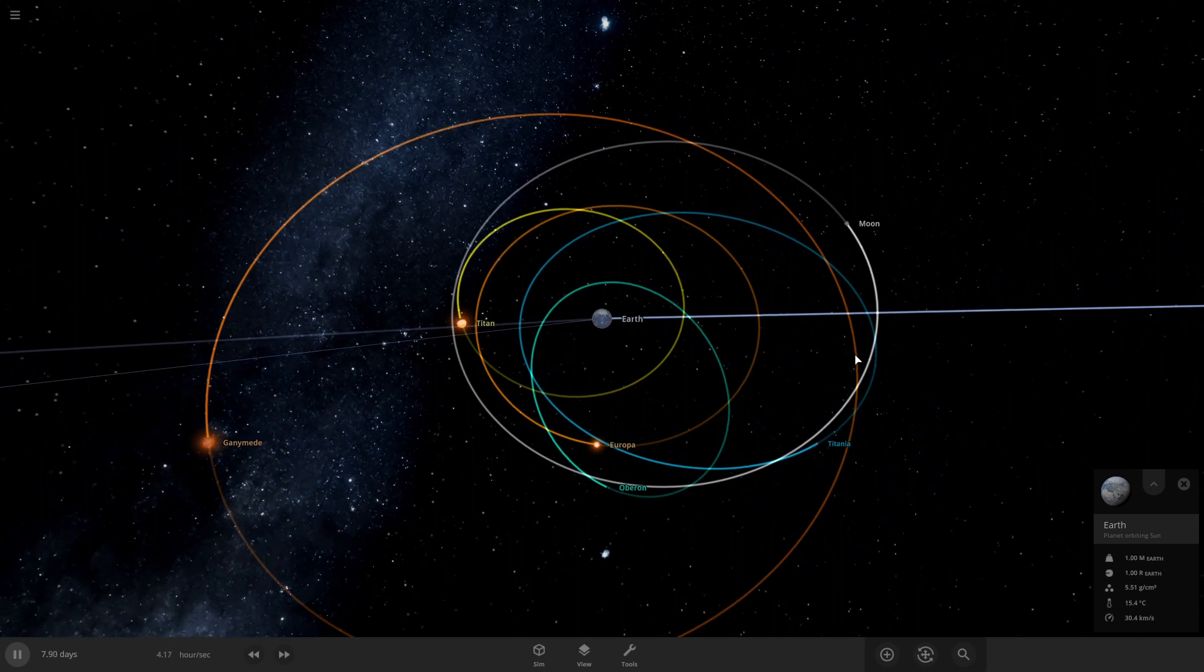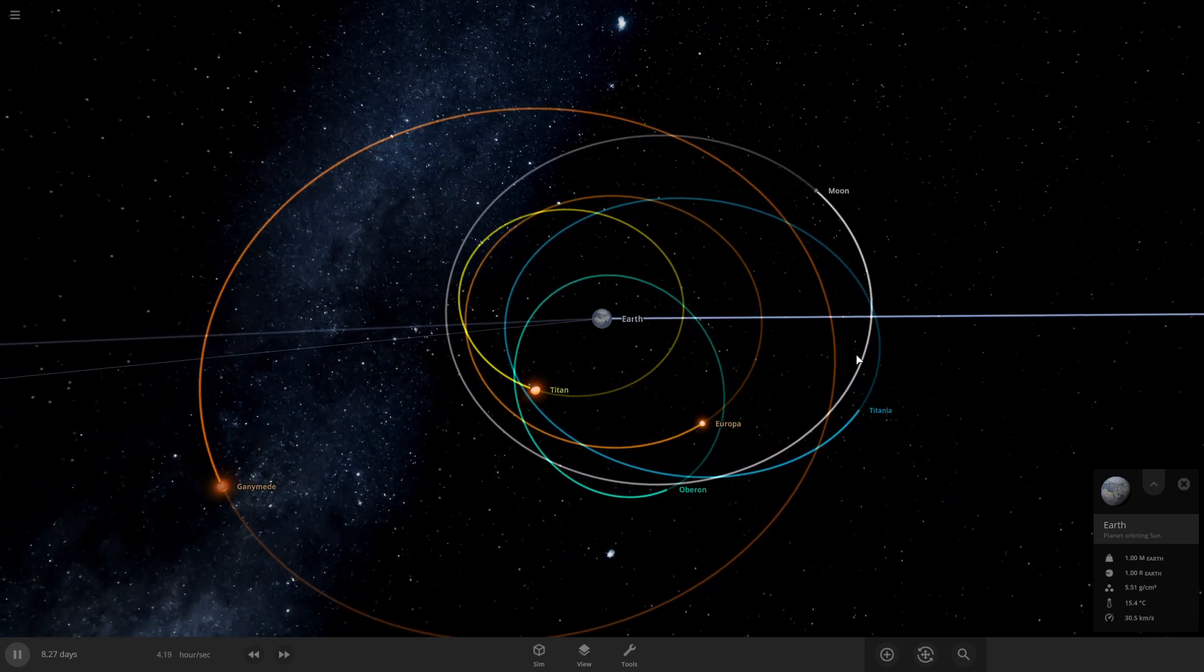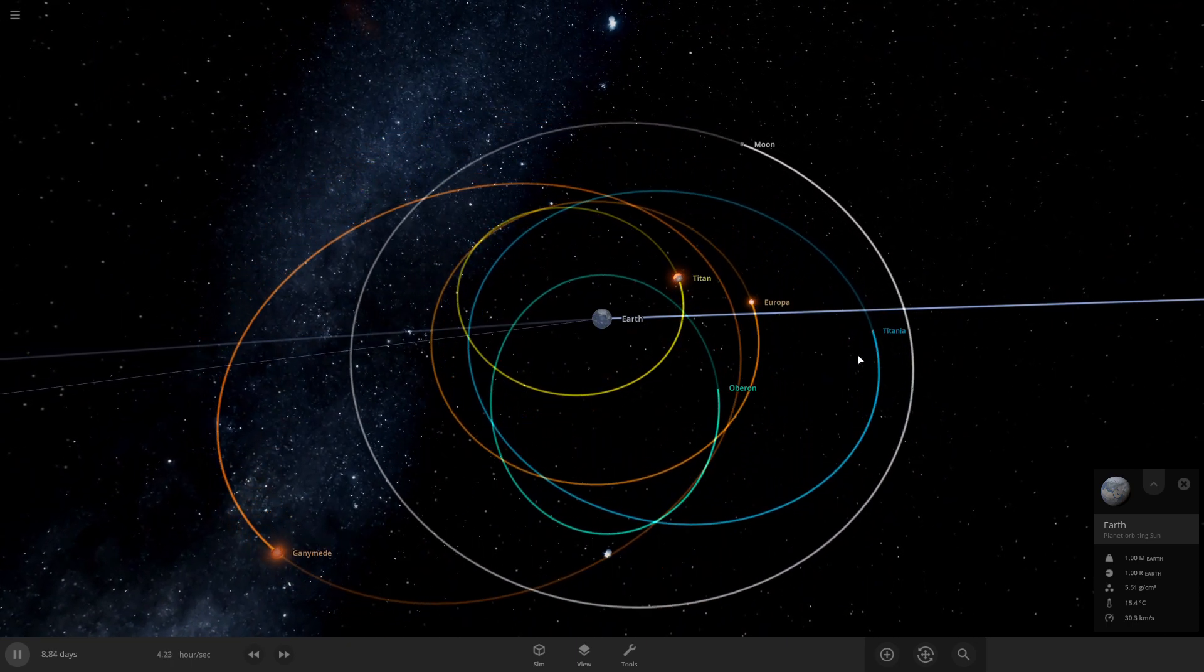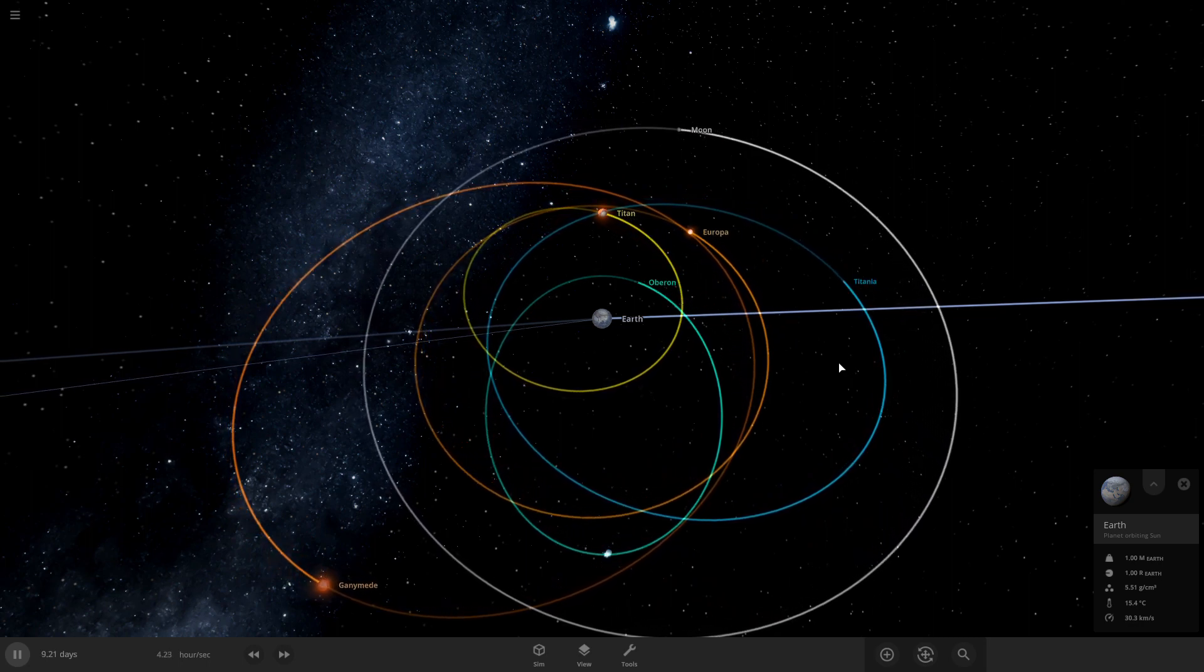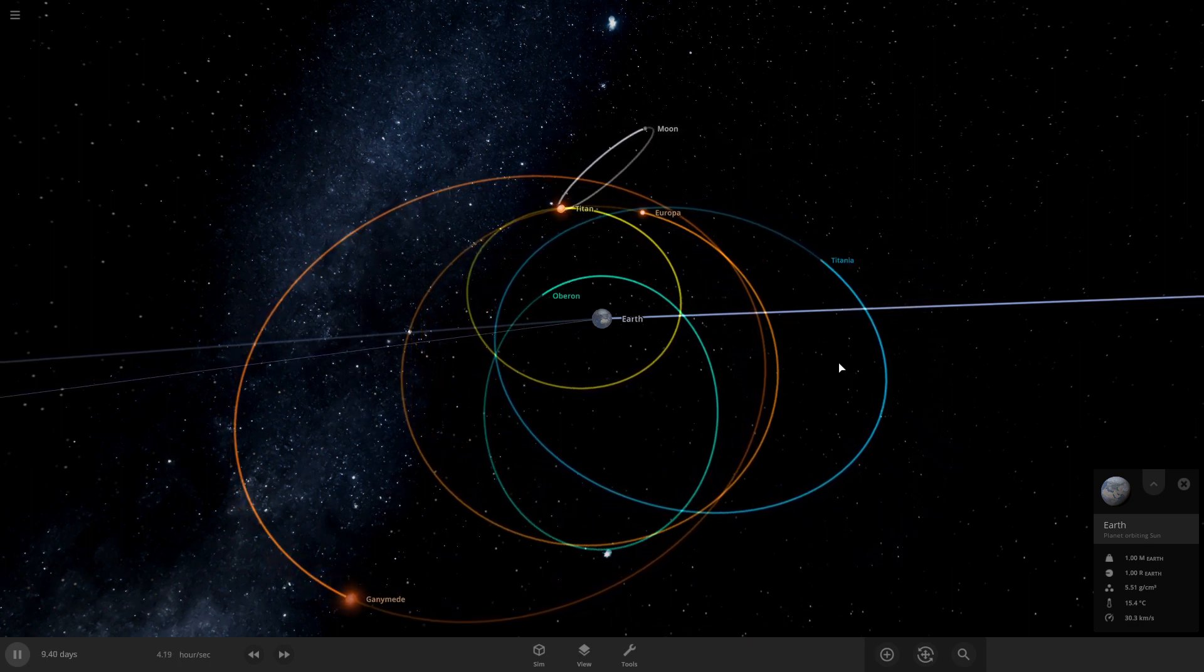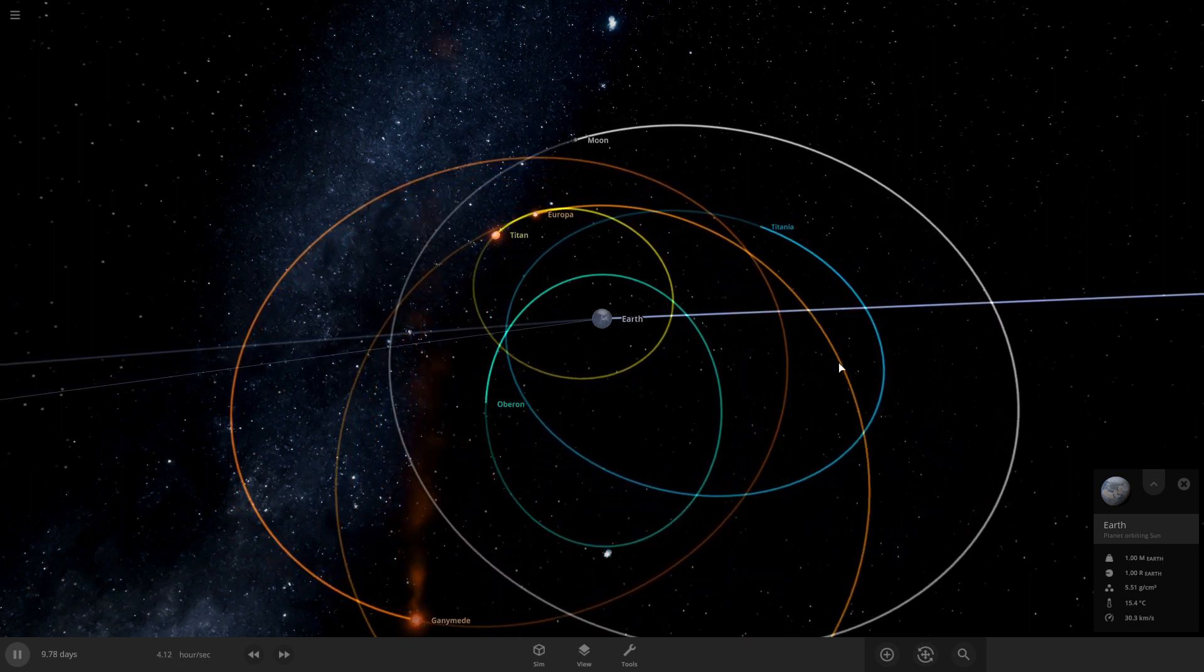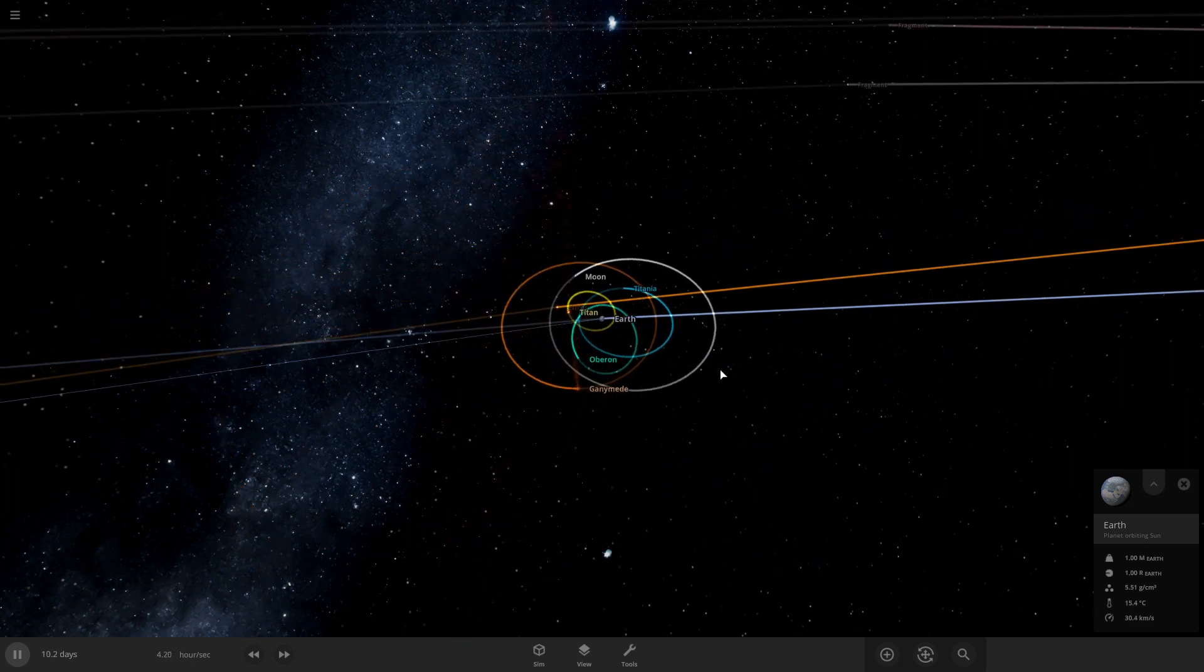All I know is I think Rhea was destroyed with Triton. And oh yeah, Callisto's also gone. Interesting.